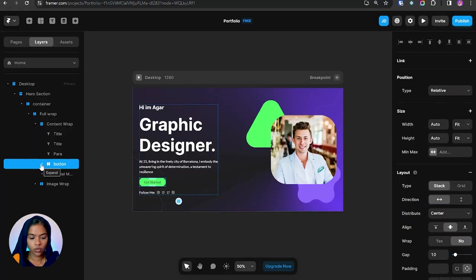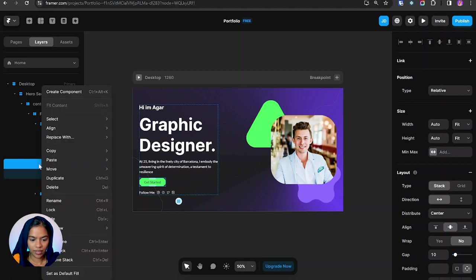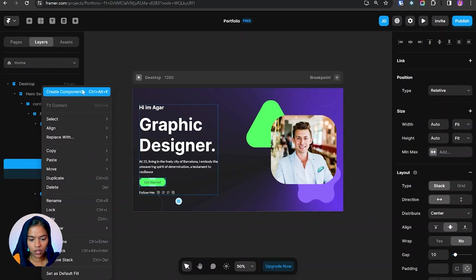In order to create the component, just do the right click. Here you can see the create component option. Either you can use the shortcut Ctrl Alt K.